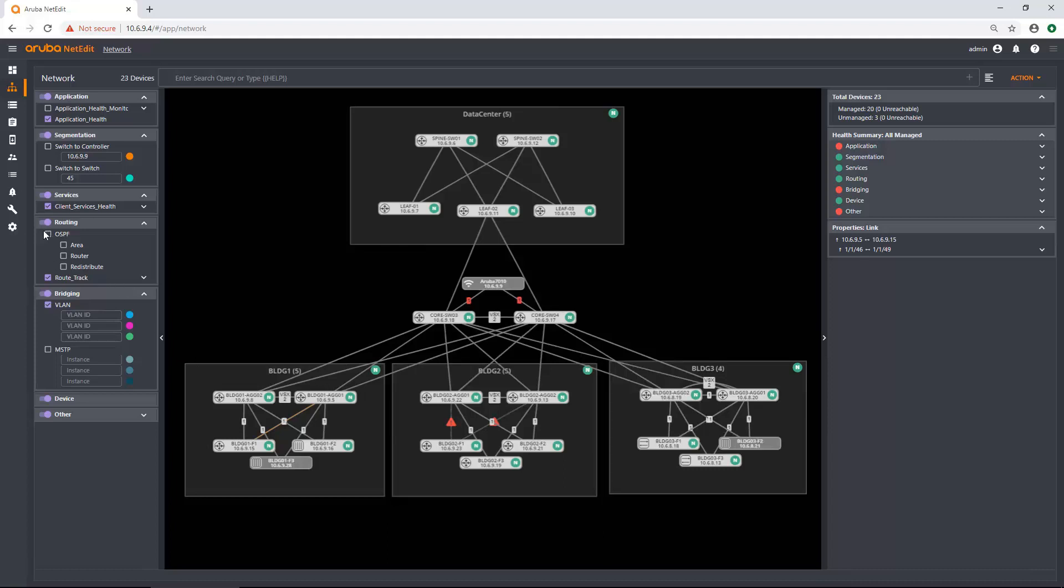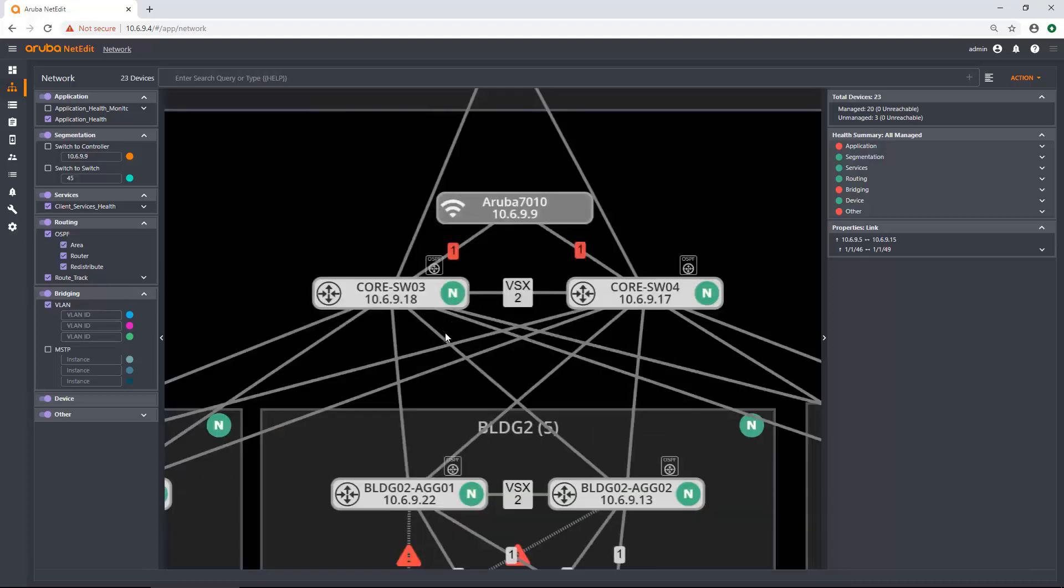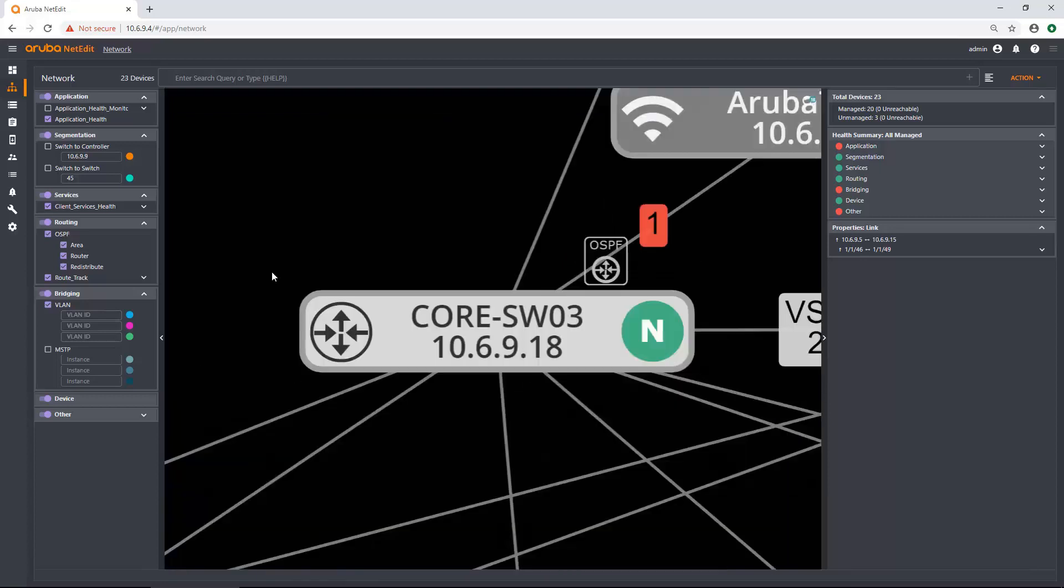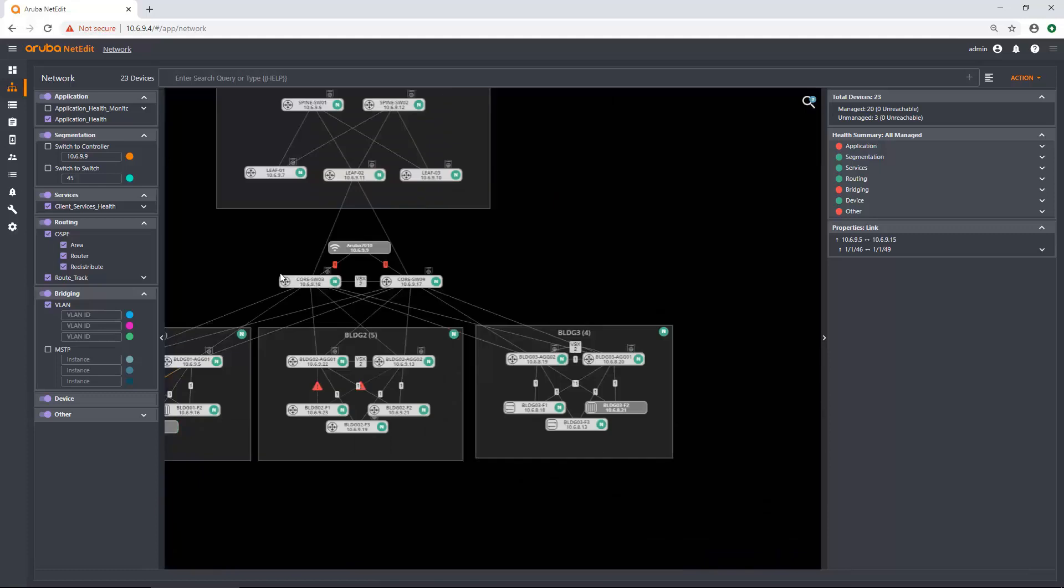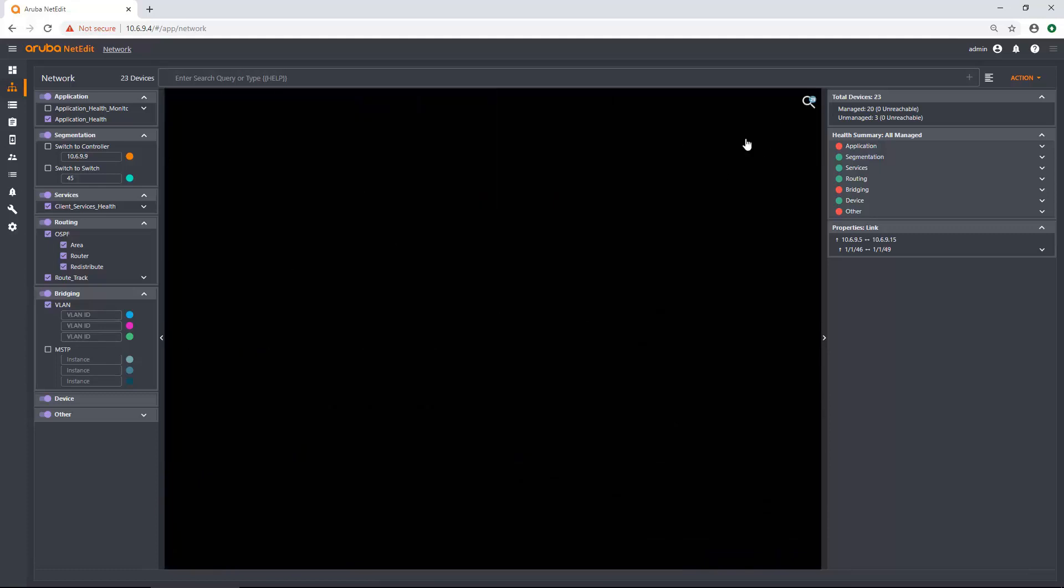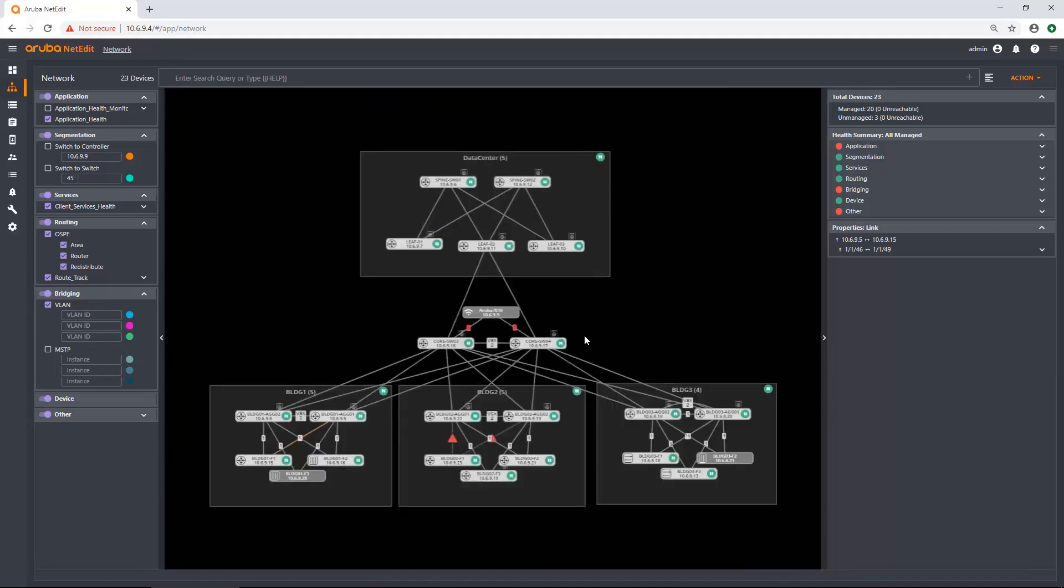I can see what devices are routing on my network if I want to. So if I zoom in a little bit, you can actually see OSPF, a little icon above all the switches. Let's hit the magnifying glass and that's going to snap everything into the right place.